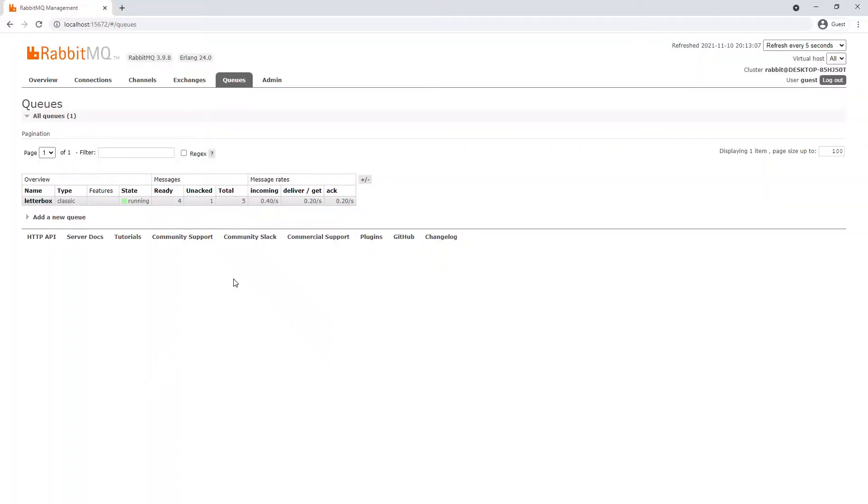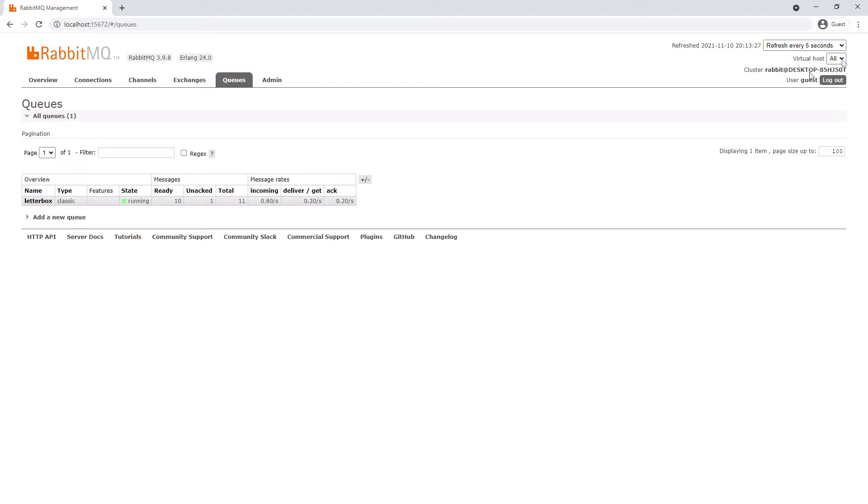So if we look in the management UI we can actually see here that messages are starting to build up in our system. So we're up to six now and this will continue to get worse and worse. And say if this was something like user registration, obviously users will be waiting a long time for their registrations to complete which could lead to a bad user experience.